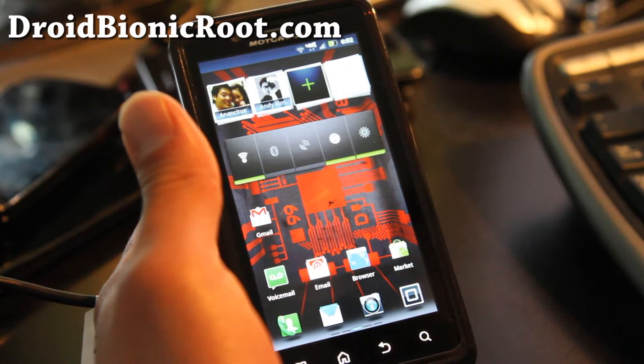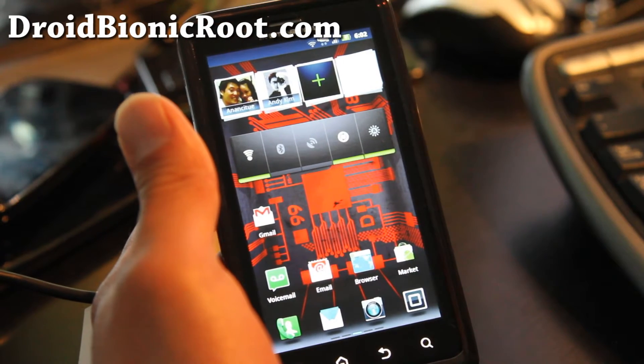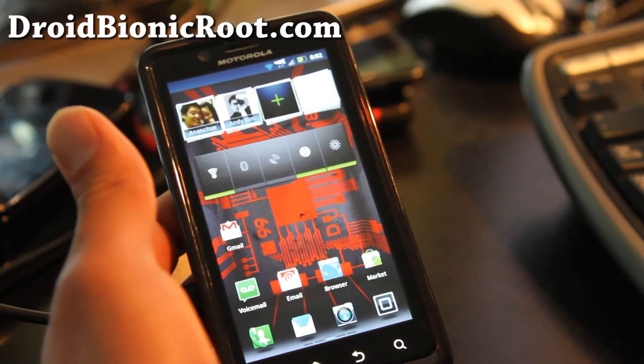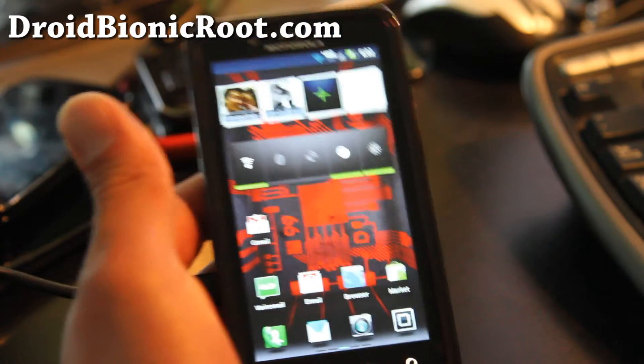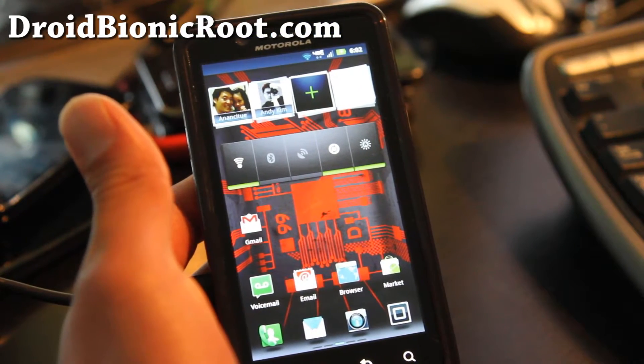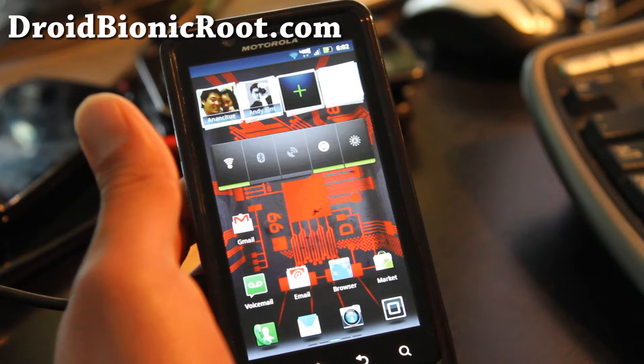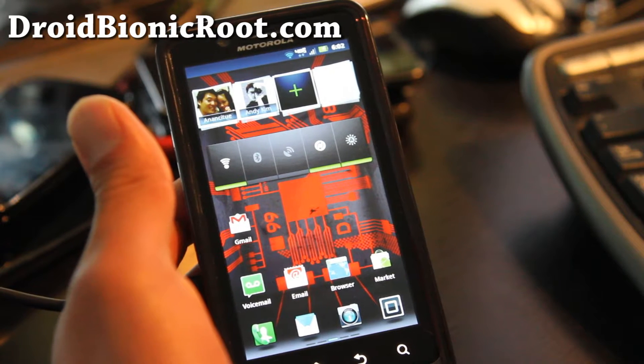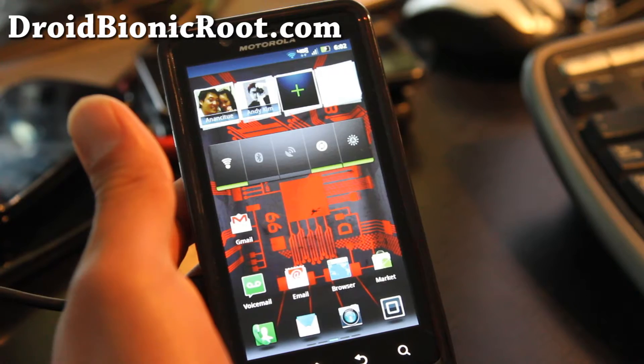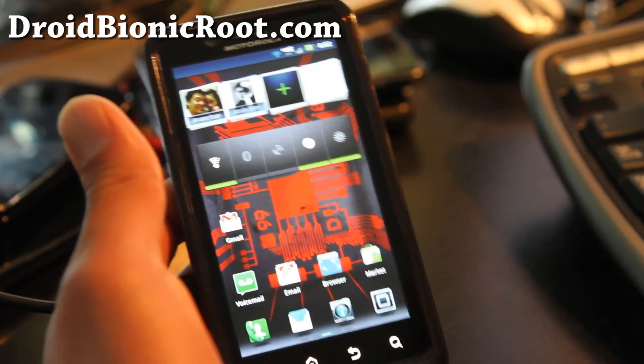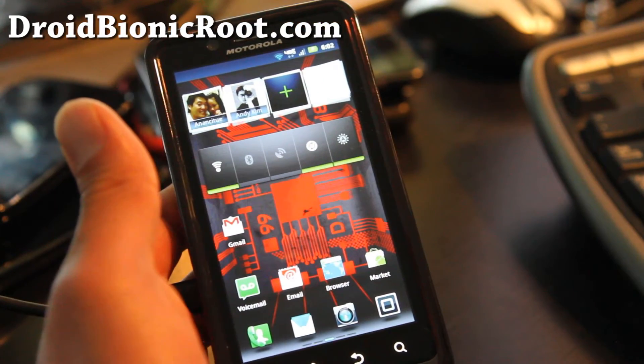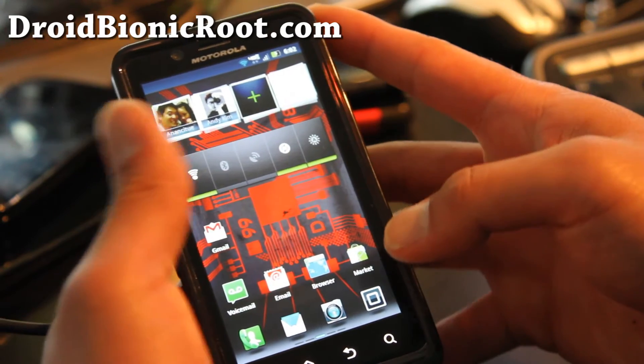Hey folks, this is Max from droidbionicroot.com. Last time I had this thing on how to get free wifi tether on your Droid Bionic, but that was the first time I did it and I got a bunch of trolls saying I'm stupid and all this stuff. So I'm going to do it again for all of you trolls out there.